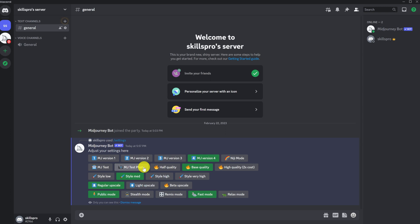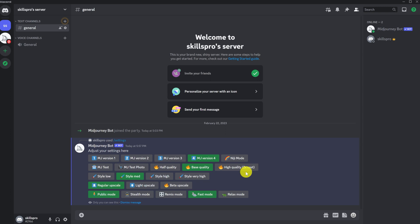The default is base quality, but we can choose high quality. It should be taken into account that, in this case, it will cost twice as much in minutes and will be created twice as long in time.